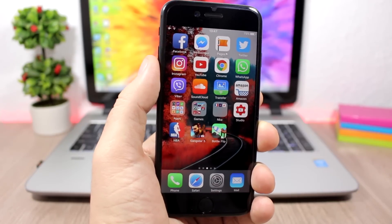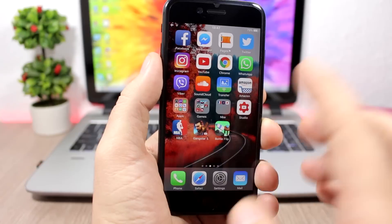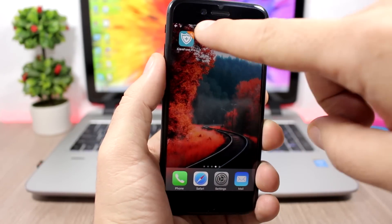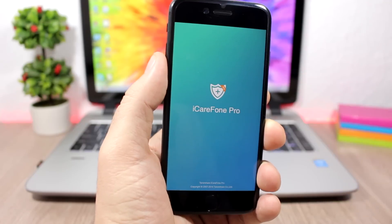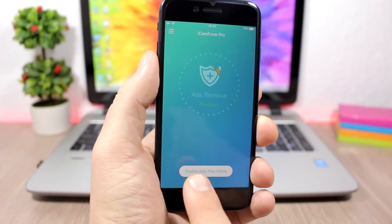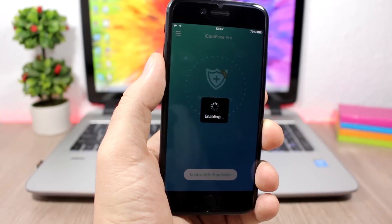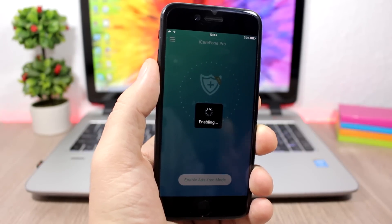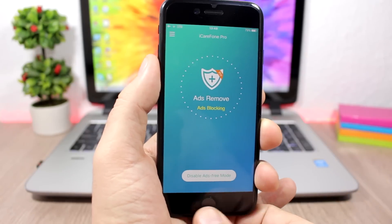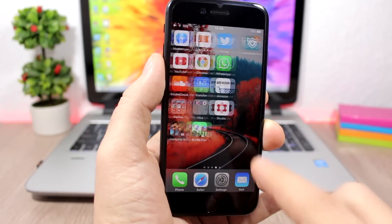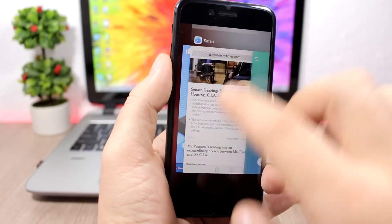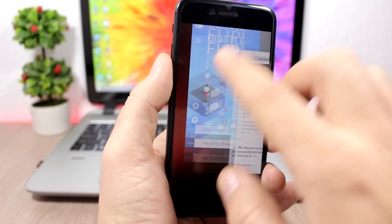So now let me show you how you can block them on your phone — it's pretty easy to do. All you have to do is download this app which is called iCareFone Pro. Once you've downloaded it, just open the app and click this button to enable it, and you will block all the ads on your phone by just clicking a button.